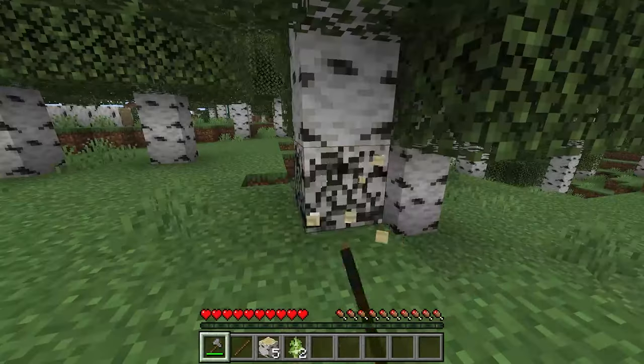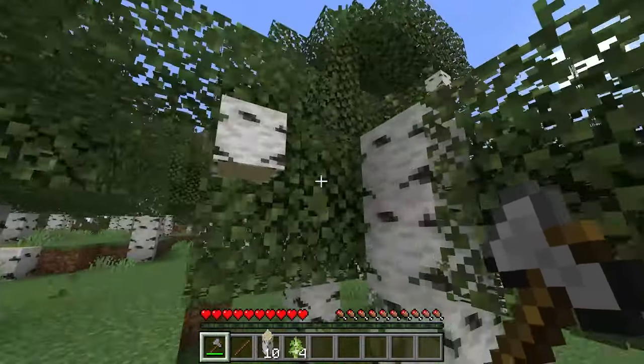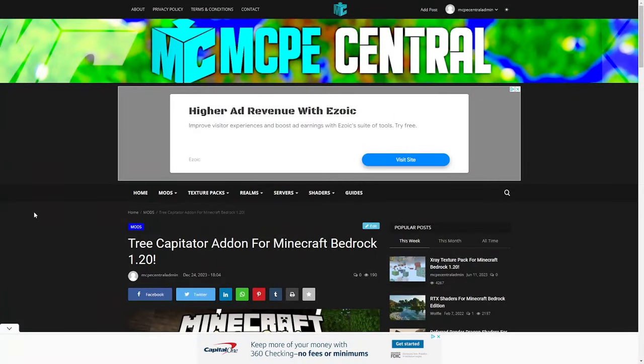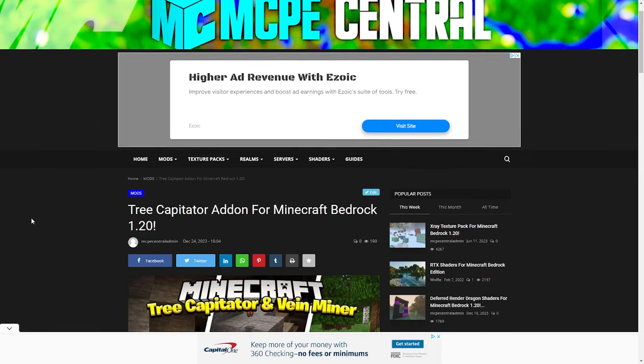How to get Treecapitator in Minecraft Bedrock. The first thing you want to do is go to the link in the description down below and it should take you to a page where you will get a download to an add-on that adds Treecapitator.